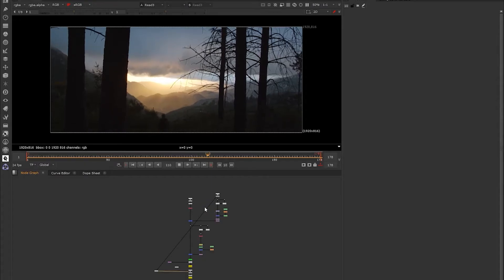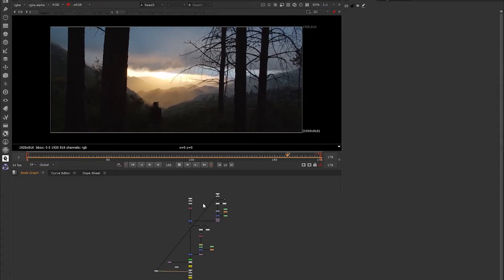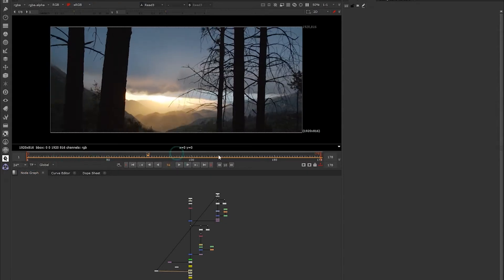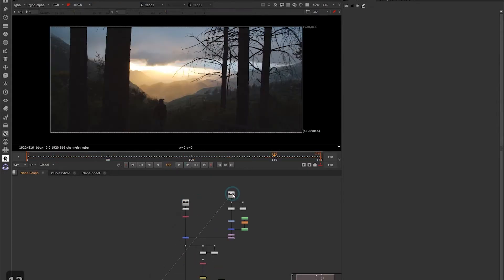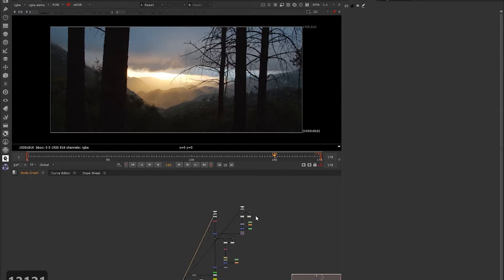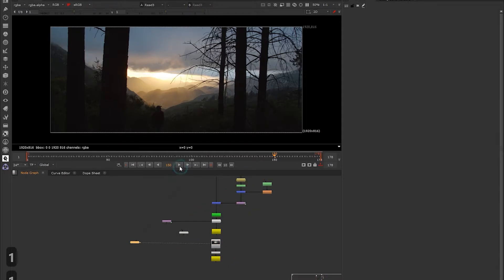In our very first shot, we'll be doing a very simple split-screen composite so we can get familiar with Nuke. We'll be combining multiple pieces of footage together and also doing a very basic paint out so we can get familiar with how Nuke works.